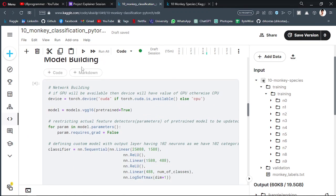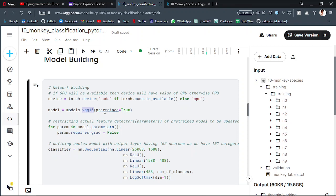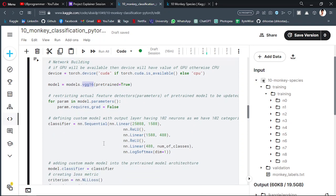Now comes the model building part. We are using the VGG16 model for classification and it is a pre-trained model, so we can just import it and train its parameters or update its parameters for our custom dataset.